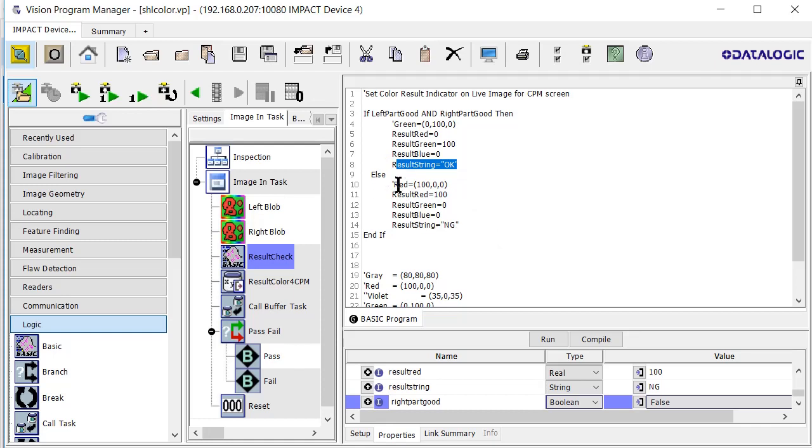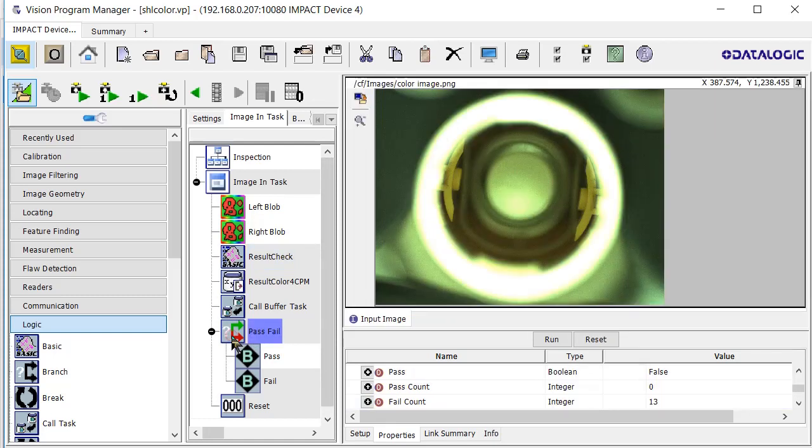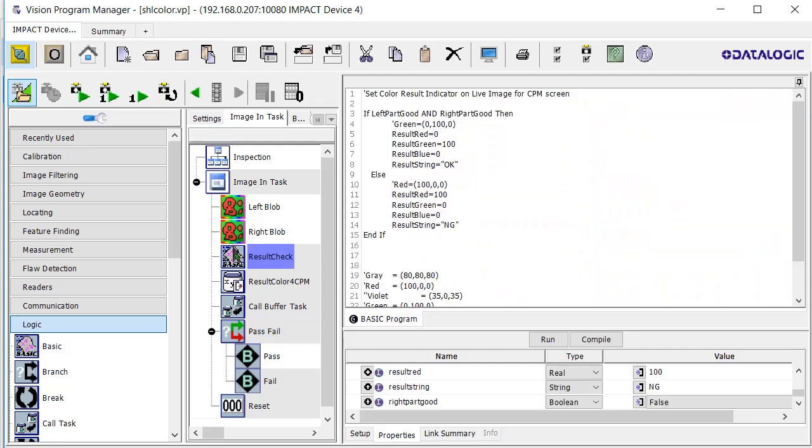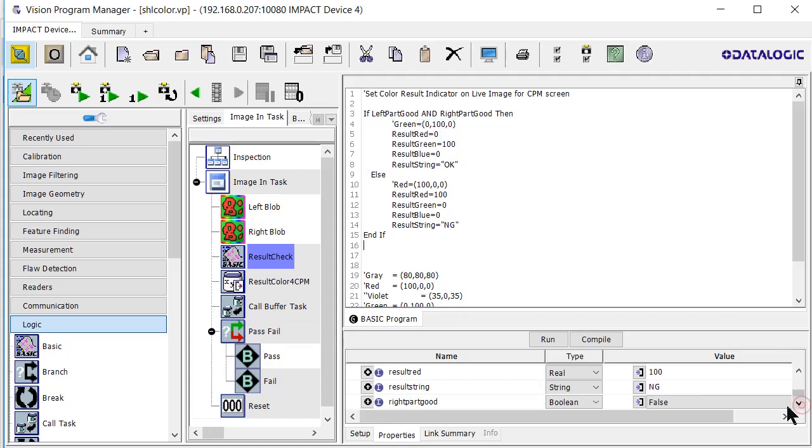Otherwise I'm going to set my color to red and my result string to no good. The reason I'm using a basic instruction here instead of a pass fail is I have these same sets of tags I'm setting for both conditions. The pass fail is great if you're going to set a discrete output.